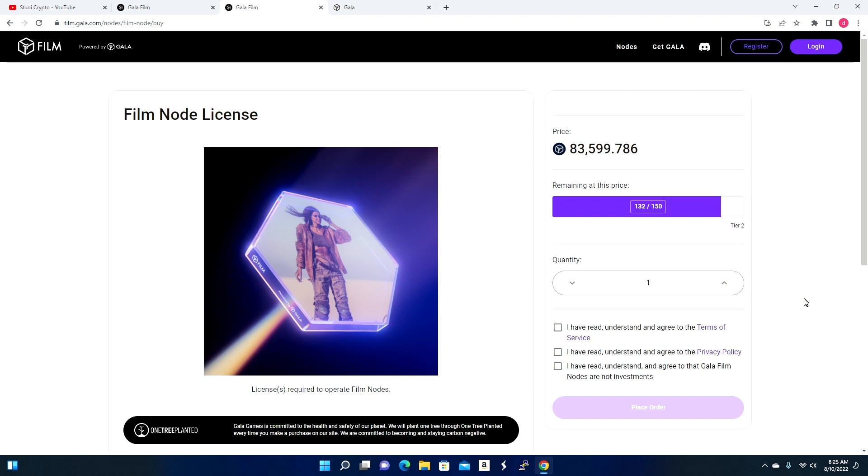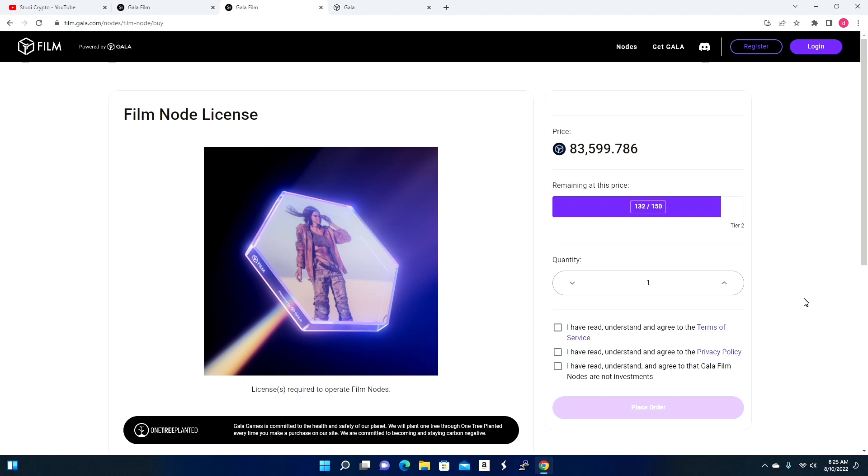So there you have it, this is Study Crypto. Hopefully you enjoyed this video into Gala Film. Like stated, the biggest concept to keep in mind is that they are in essence just bridging the gap between creators and their fans, same concept of what Gala has been preaching over and over again as their vision. Thank you and see you next time.